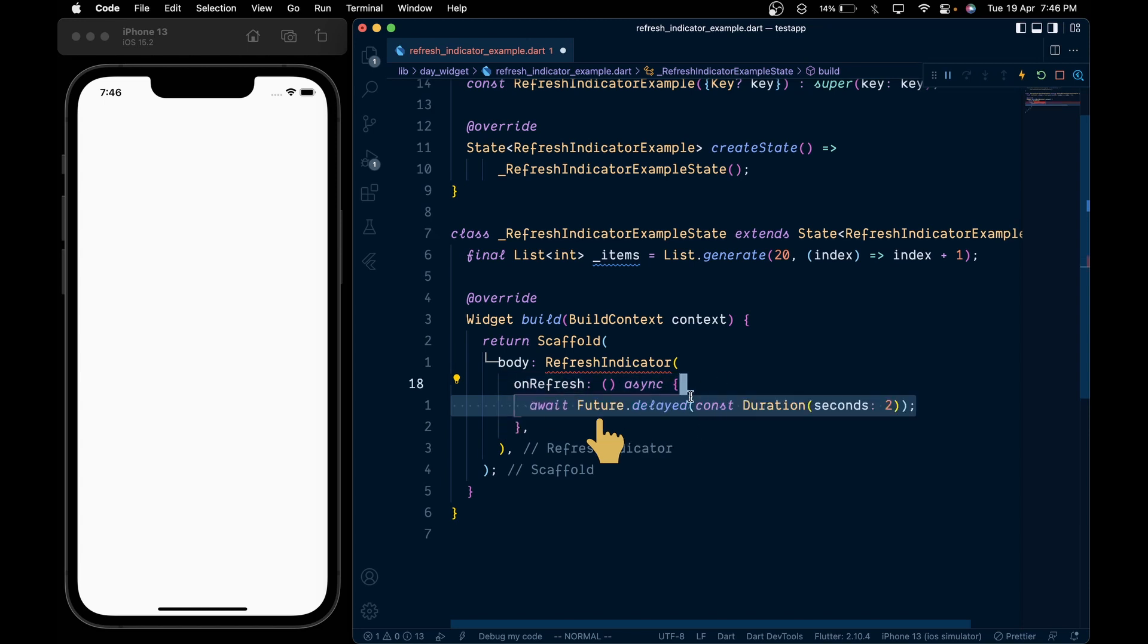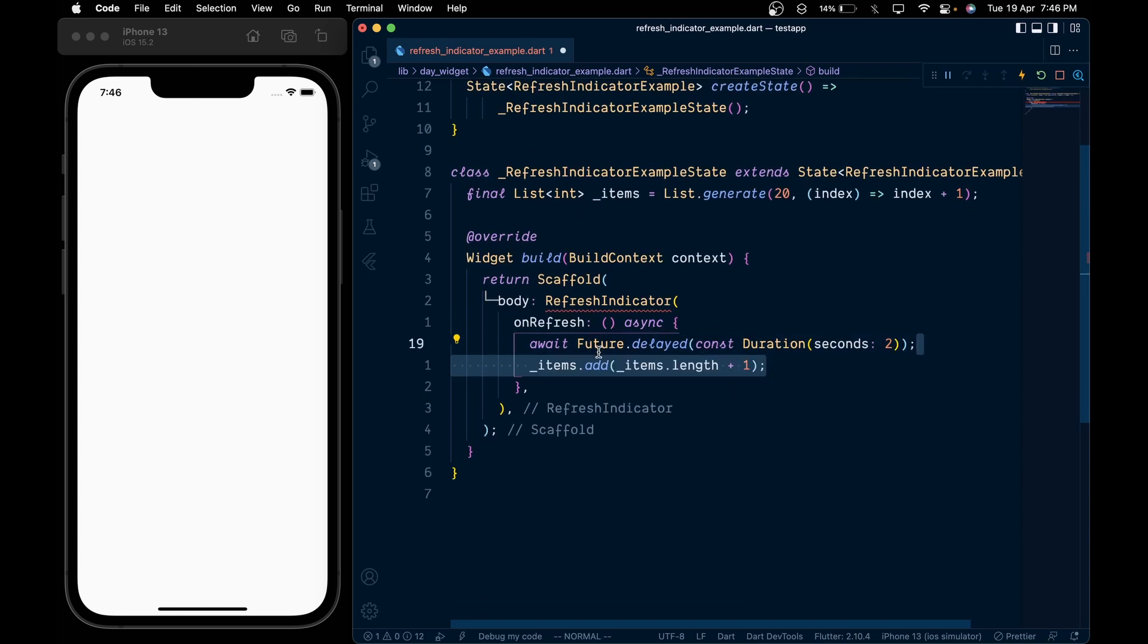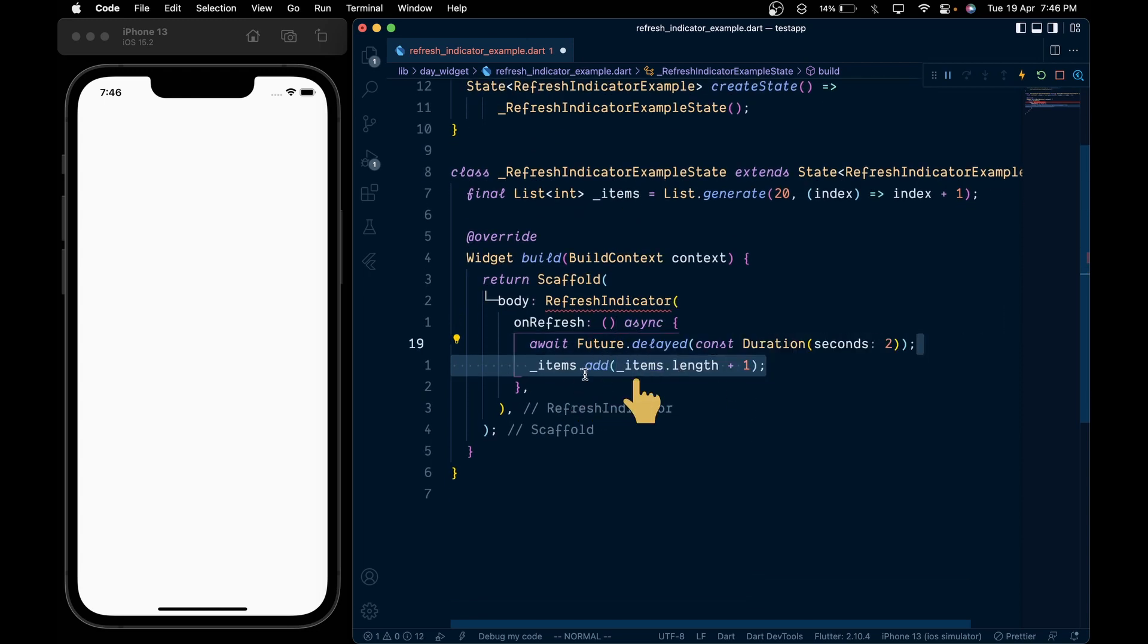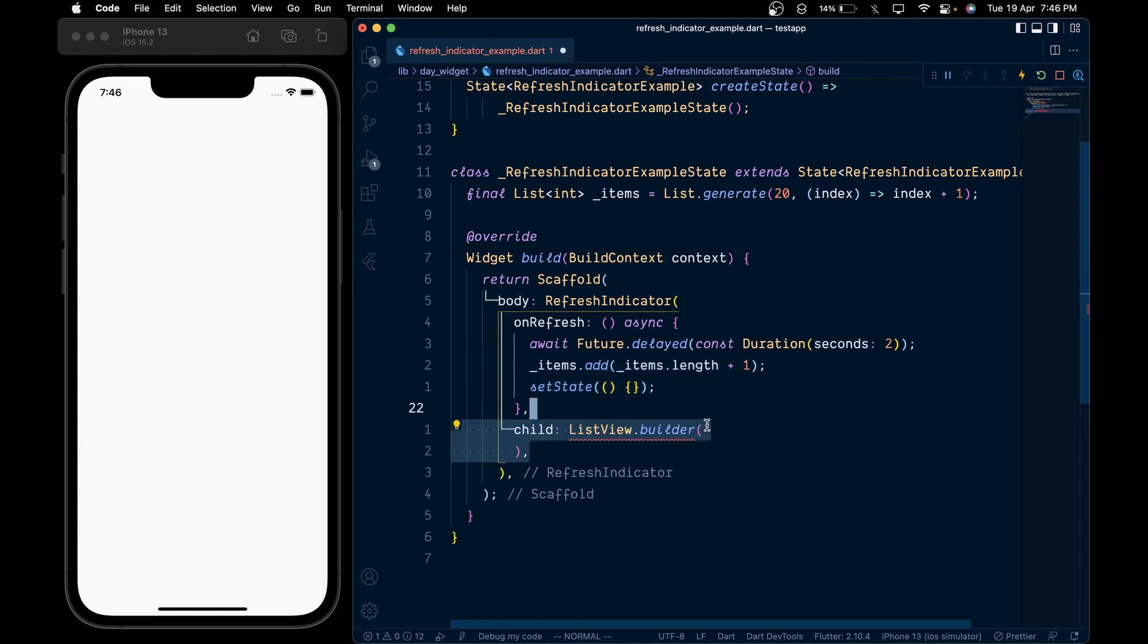Inside it, we will add a Future.delay of 2 seconds and await it for its completion. After that, we will add an element inside the items list which will be the items.length plus 1, and then lastly call setState.